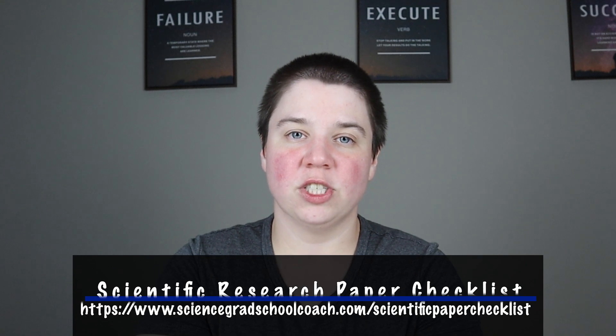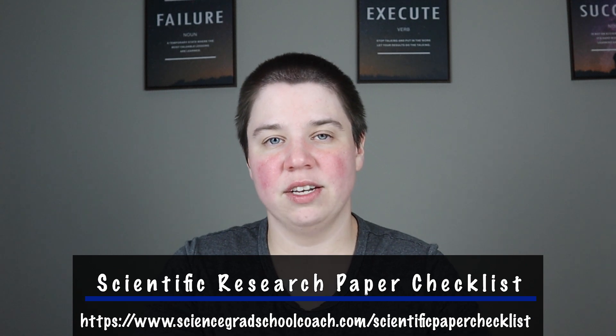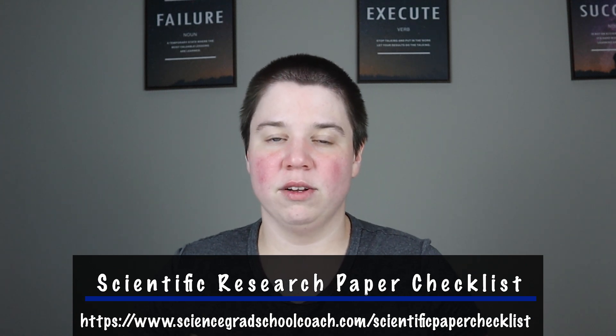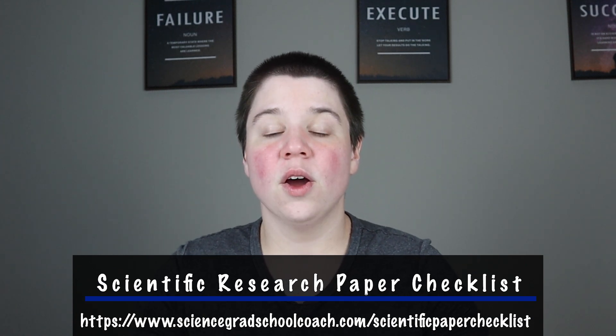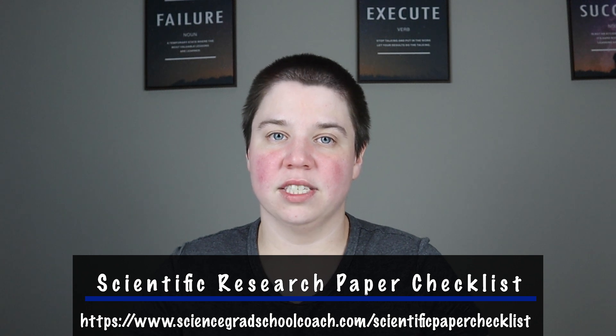So if you're interested in SciSpace, again, I'll leave a link in the description below. And if you're interested in writing your research article, you're having issues with it, you want to get to this point where you can create these slides using SciSpace, I will include my scientific research paper checklist down in the description below. It's basically a checklist that walks you through how to actually write your scientific research article. I hope you enjoyed this video and I look forward to seeing you in the next one.